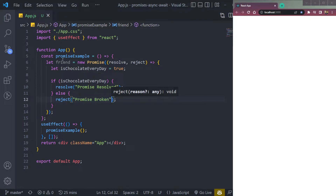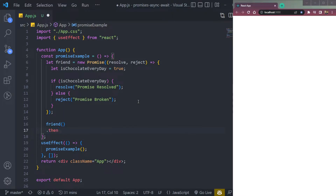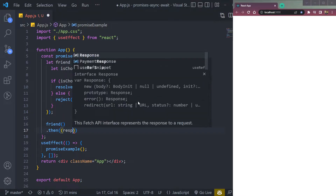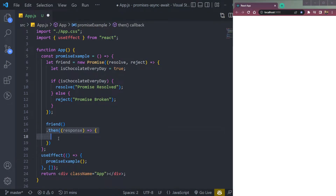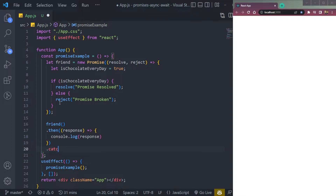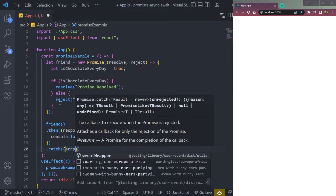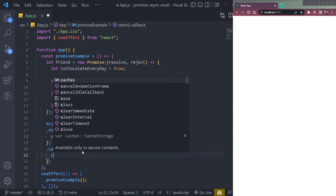Now we have to call this function called friend. We call the friend function, then use a then block for the resolve statement, which returns a response. In the then block we console.log the response, and we'll get the 'promise resolved' message. But if it fails, we call a catch block which takes an error and logs it.